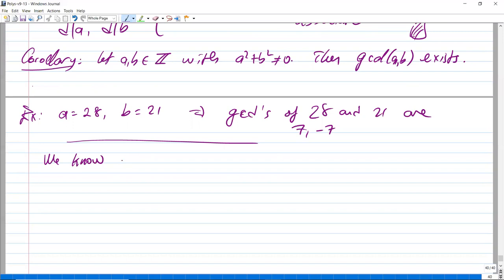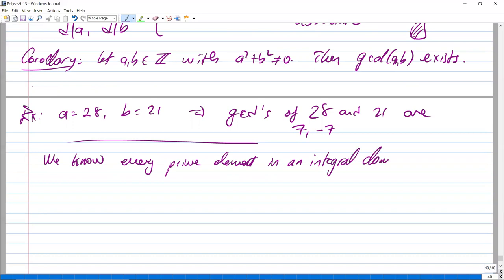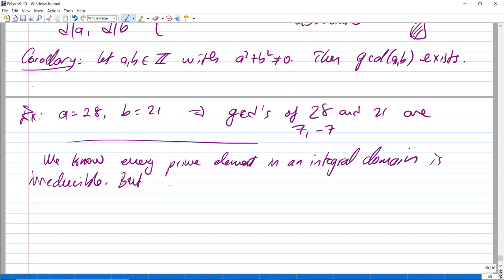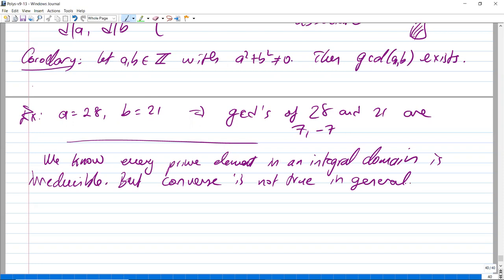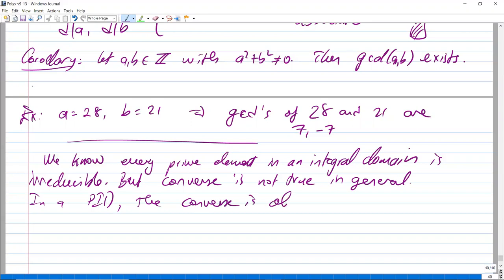As we showed before, every prime element in an integral domain is irreducible, but the converse is not true in general. However, in a PID, the converse is also true.